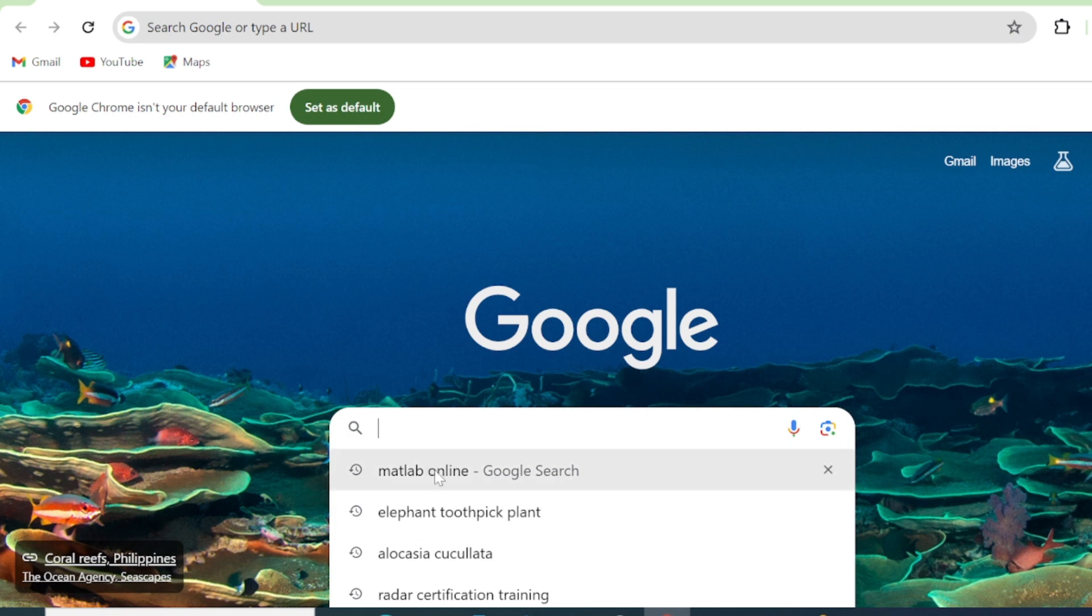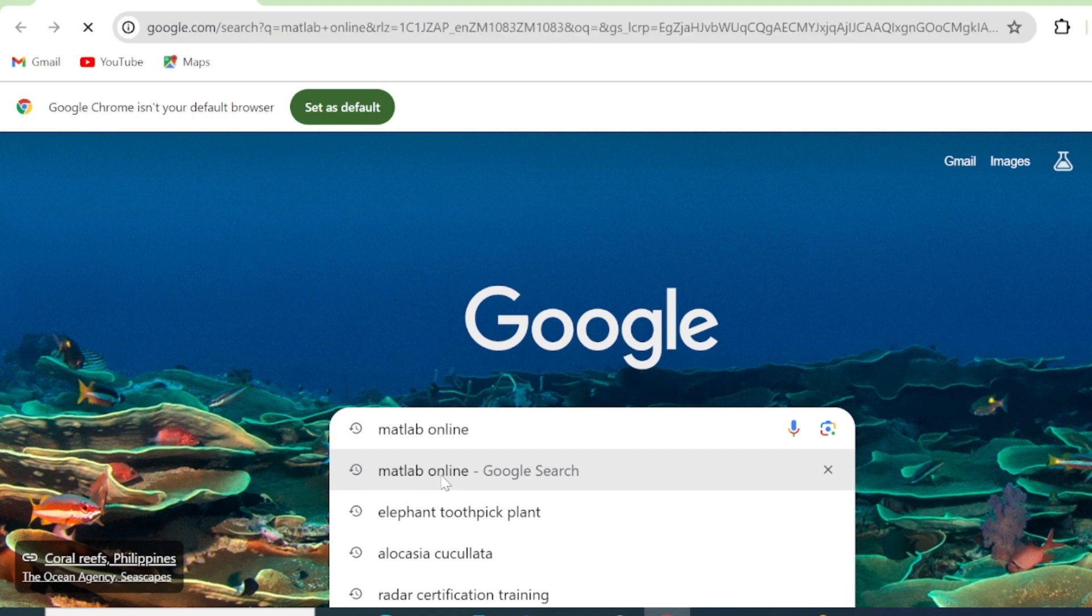Welcome to PMC Tech. In today's tutorial, we're going to see how we can install MATLAB online from MathWorks.